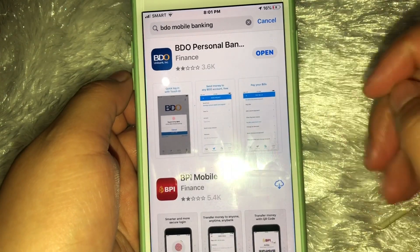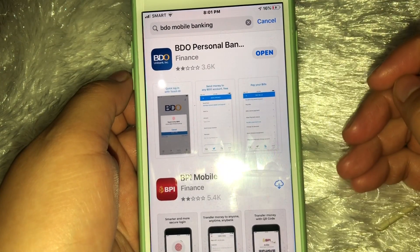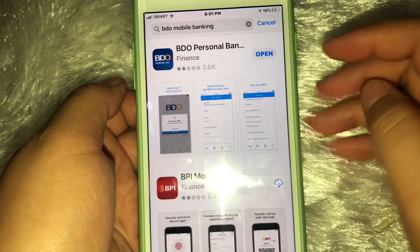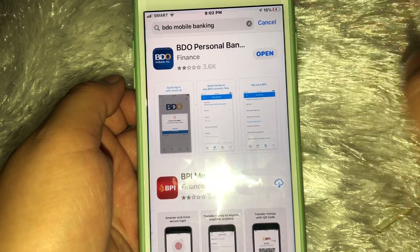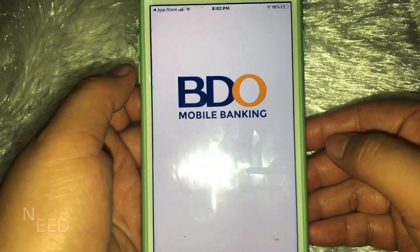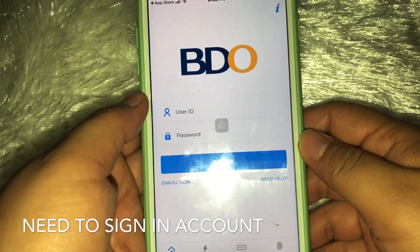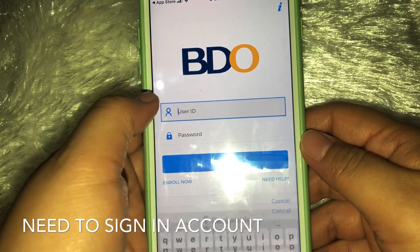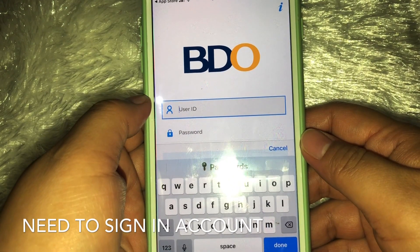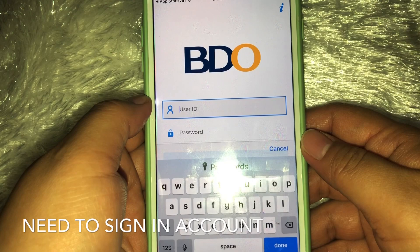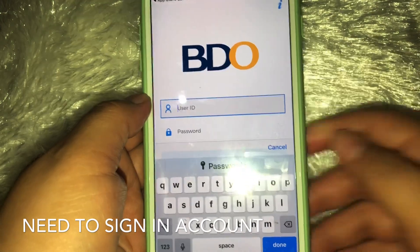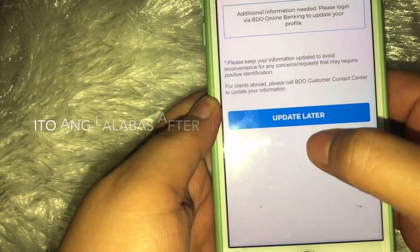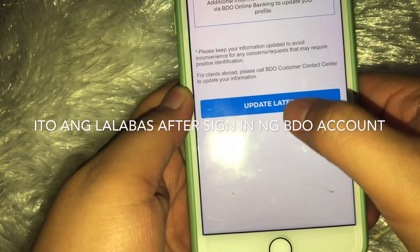Kasi nga nakapag-download na ako ng apps, i-open na lang natin. Ito na natin — kailangan nating mag-sign in. So mag-sign in tayo, guys — yun na nga yung lalabas.